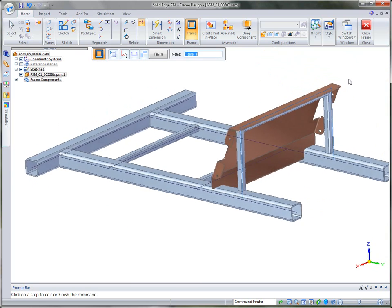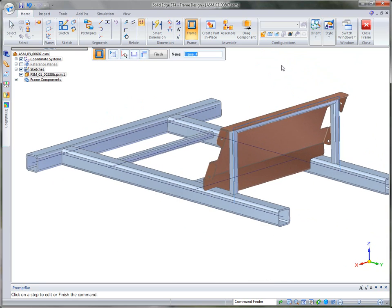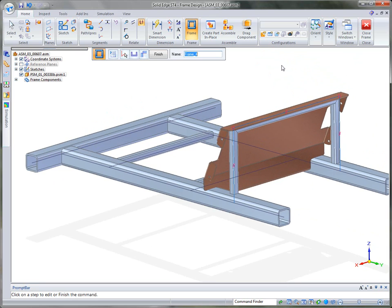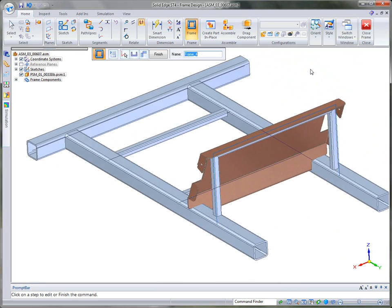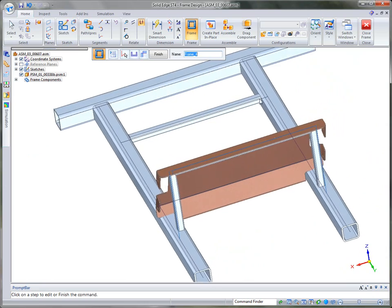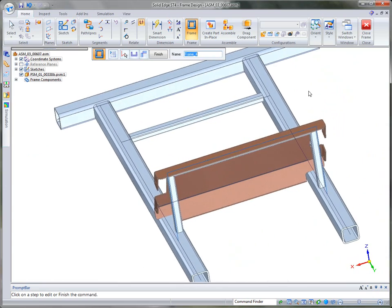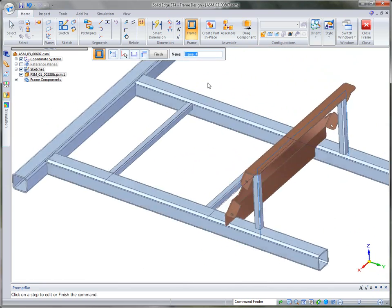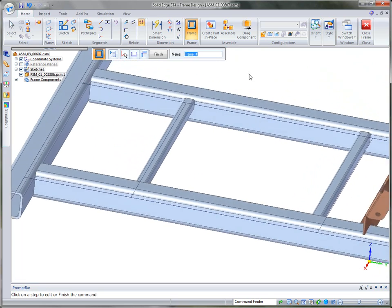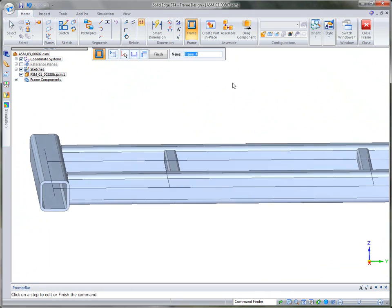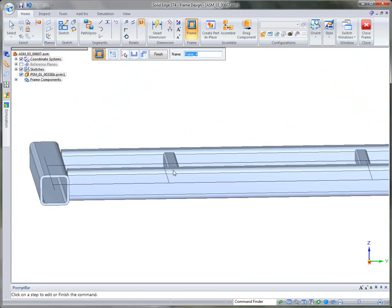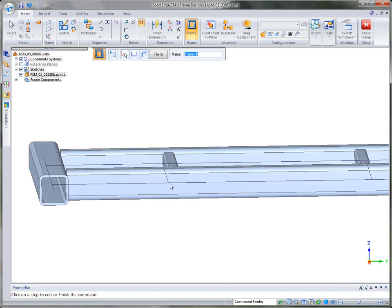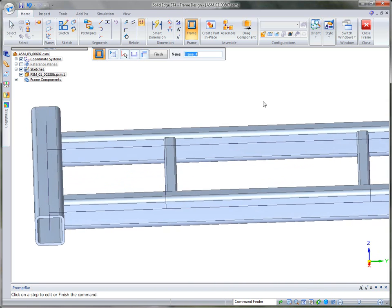And what it will do is it will go out and it will generate very quickly, again, those frames and apply them to those sketches. Now you'll notice that it automatically trims the frames back when it meets another frame. And that's one of the advantages of using our frames. The other thing you'll notice is this particular frame was created where the zero point was on the lower left corner.